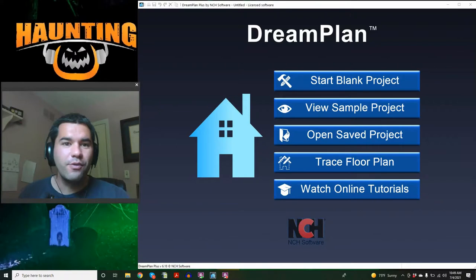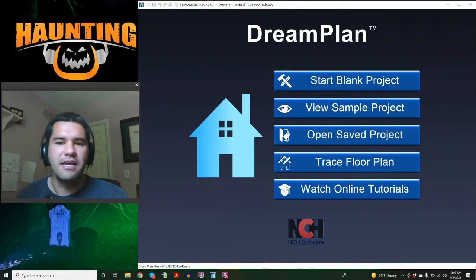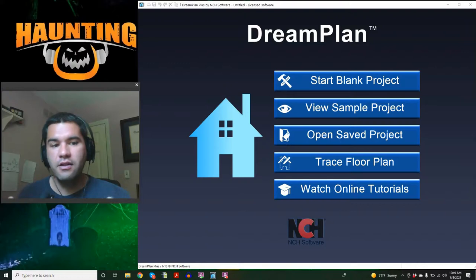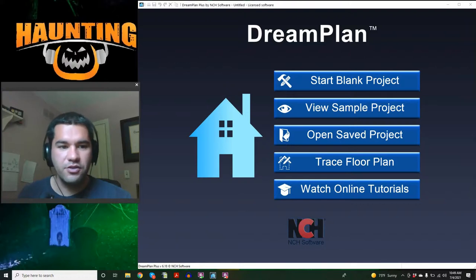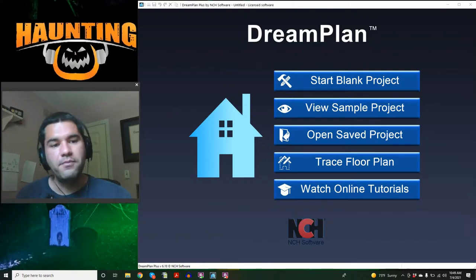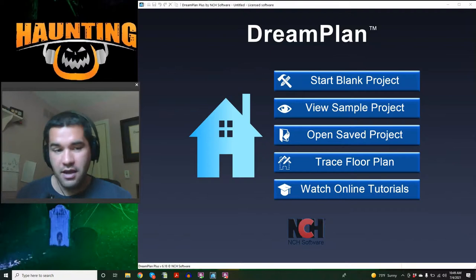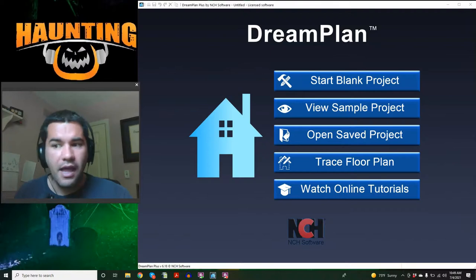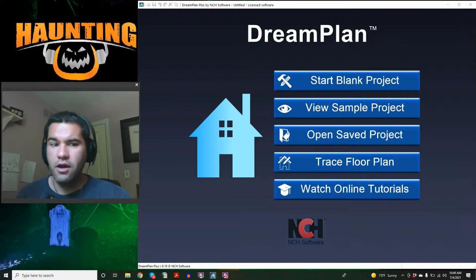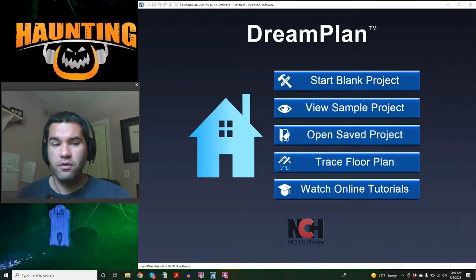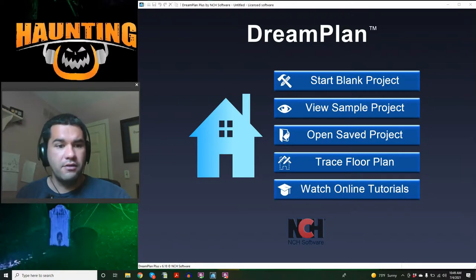We got lots of questions about how we made it and the software that we used to do so, so I wanted to do a quick tutorial of that software to show how we did it. The software we're using today is called Dream Plan Plus by NCH Software. You can download it as a trial, and it was so easy to use.